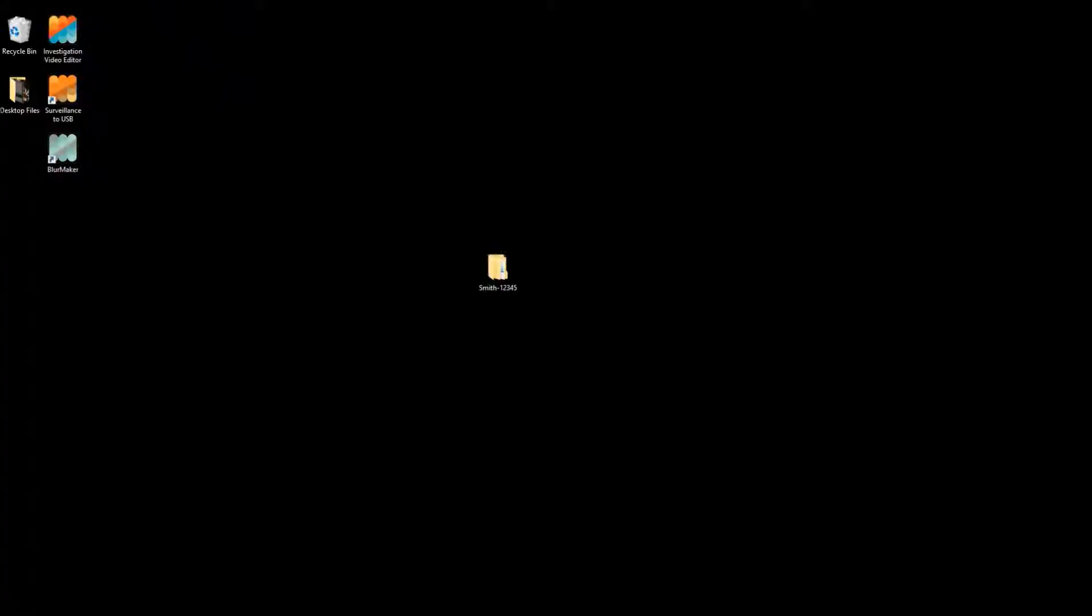Welcome to Investigation Video Editor. This video tutorial will walk you through exactly how to adjust the timestamp from one camera so that it falls in line chronologically with another. Let's get started.